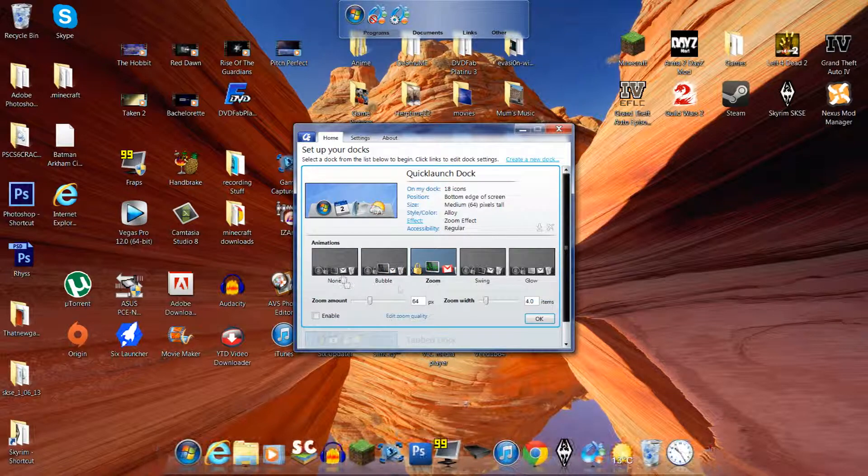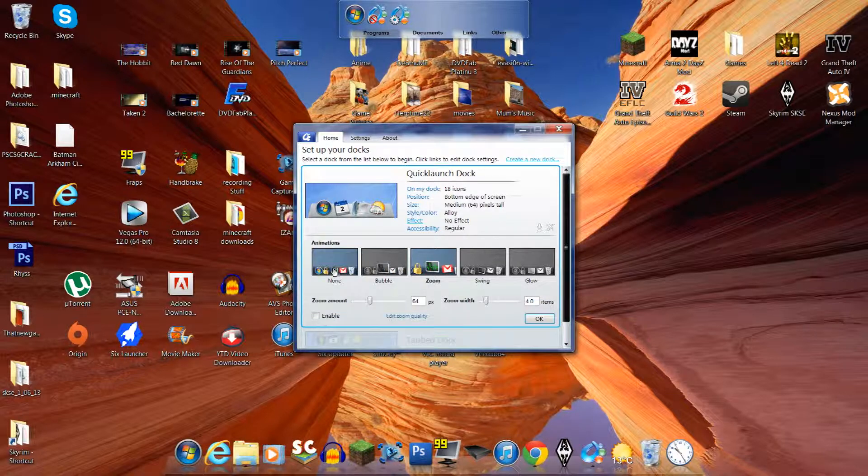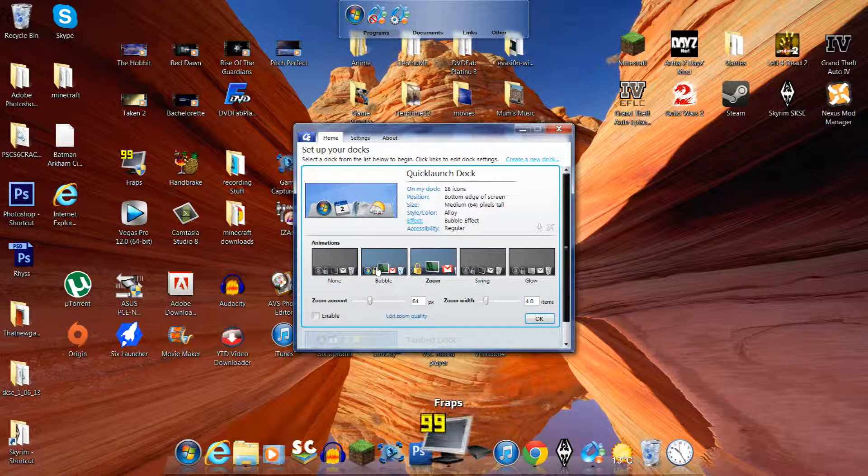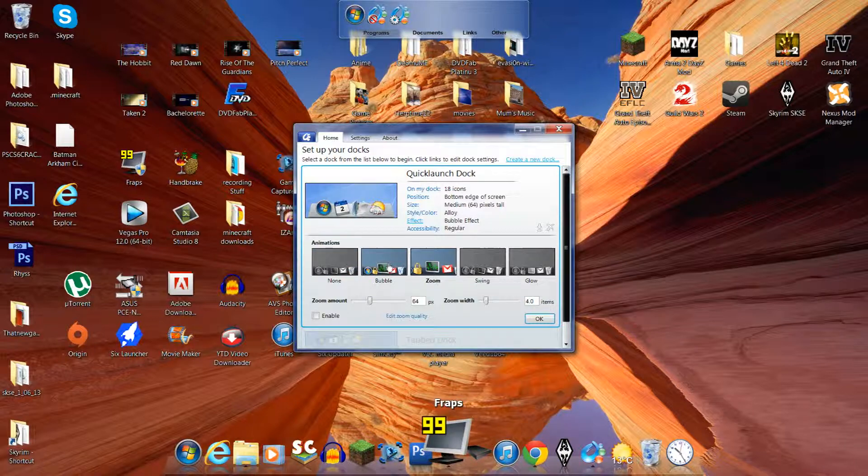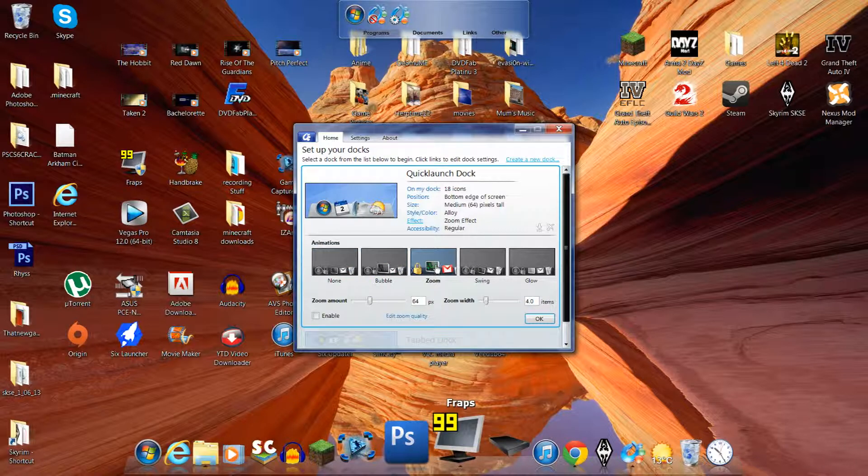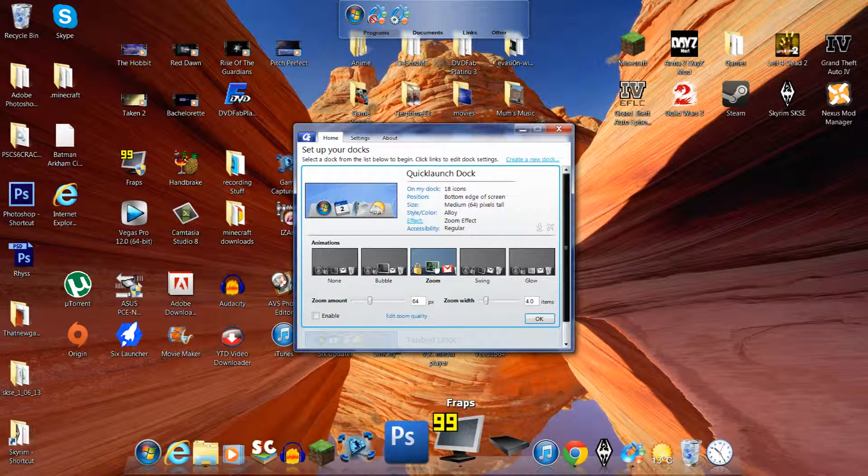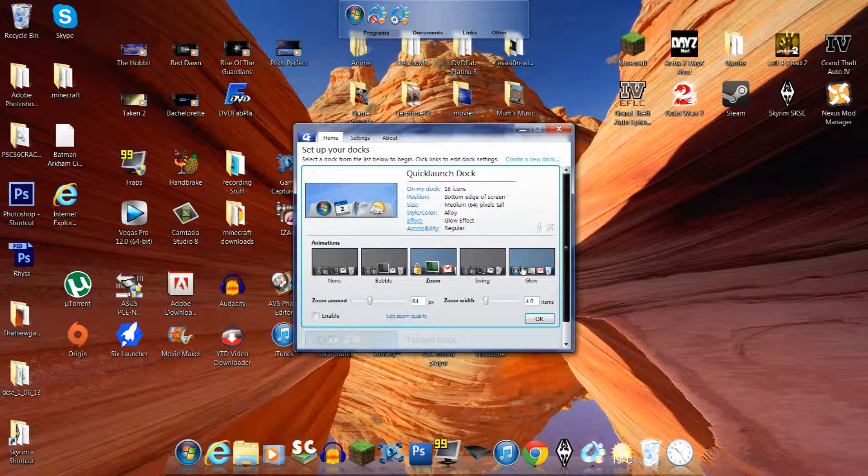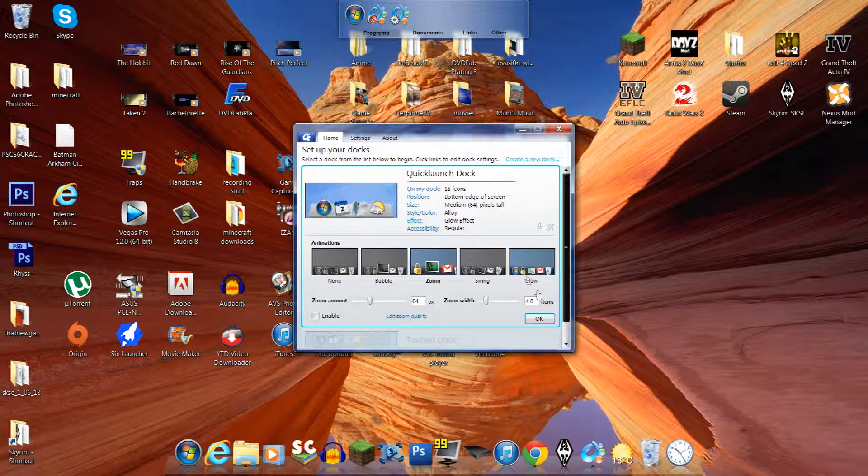Next thing you can do is the effect. So you can have no effect, which obviously does nothing. You can have the bubble effect for when you hover over something. The zoom effect, which is what I like. The swing. And the glow. You see there, it glows.